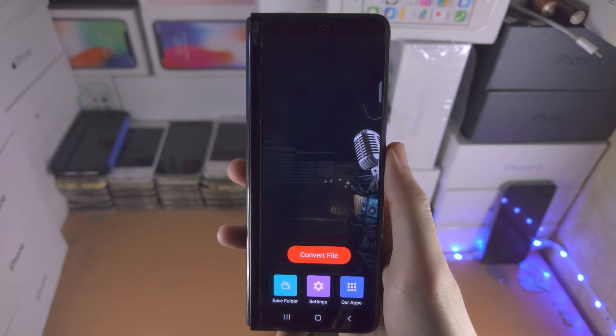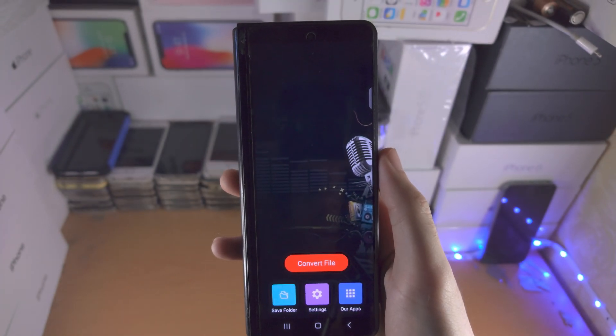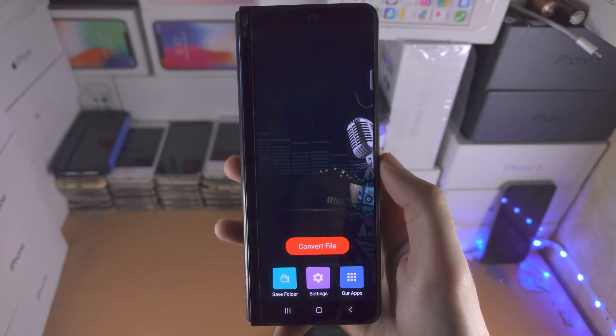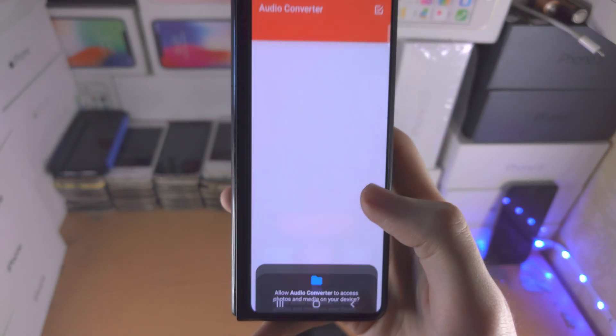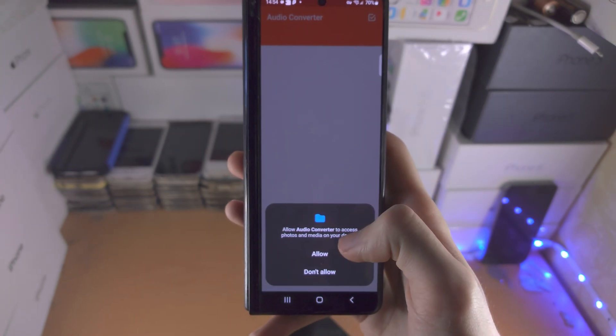Once you have installed this, you're going to open it up and from here you're just going to tap on the convert file.